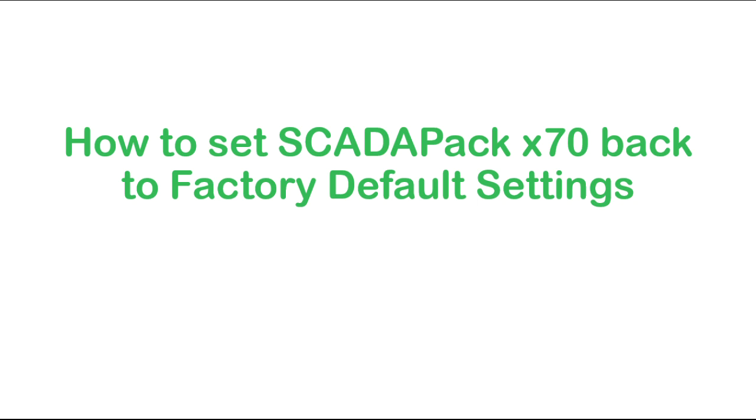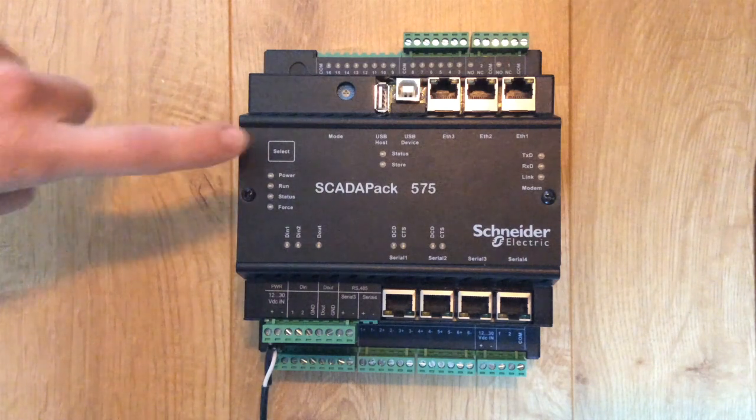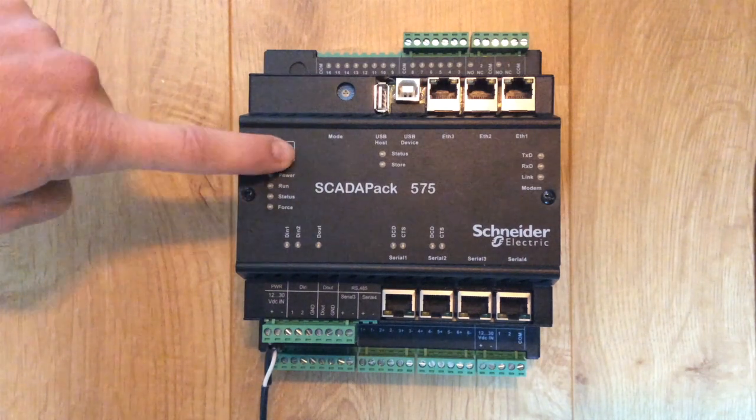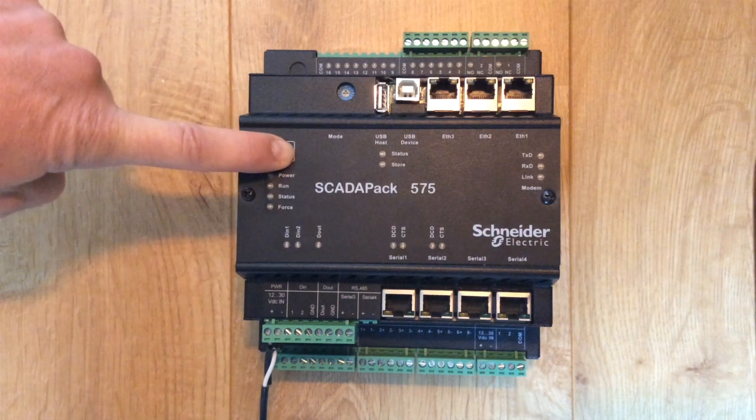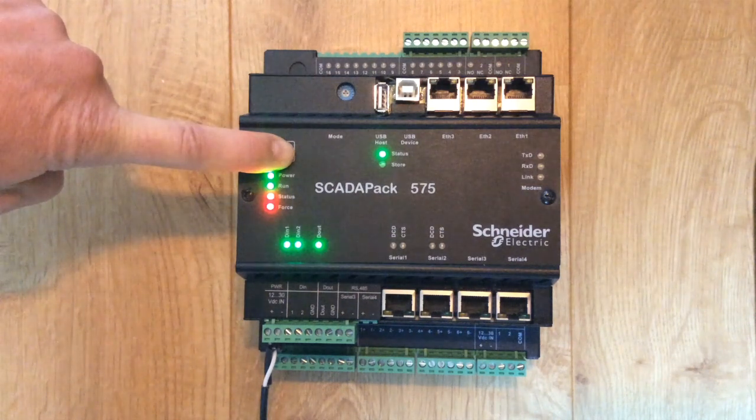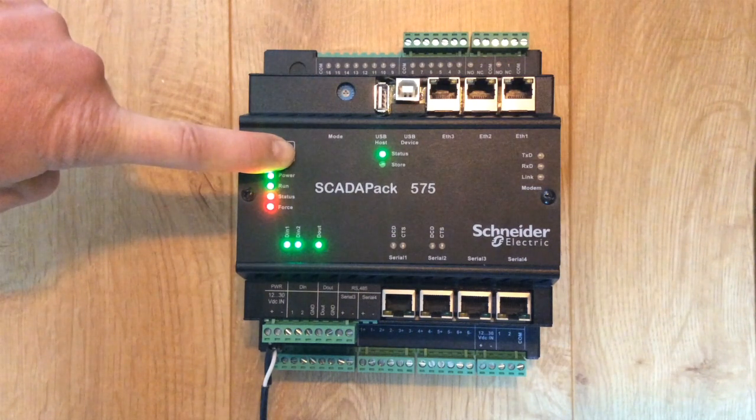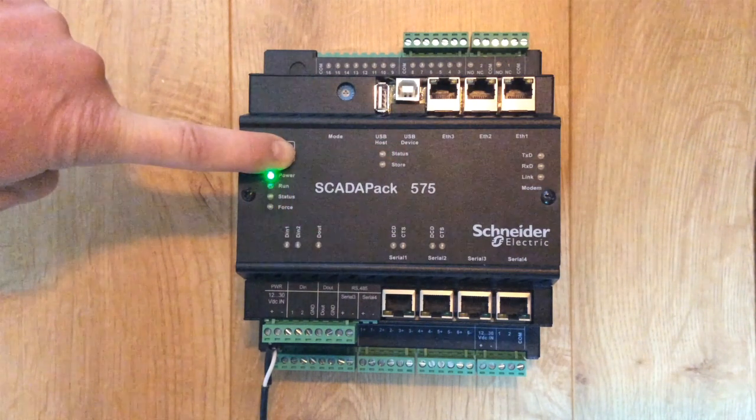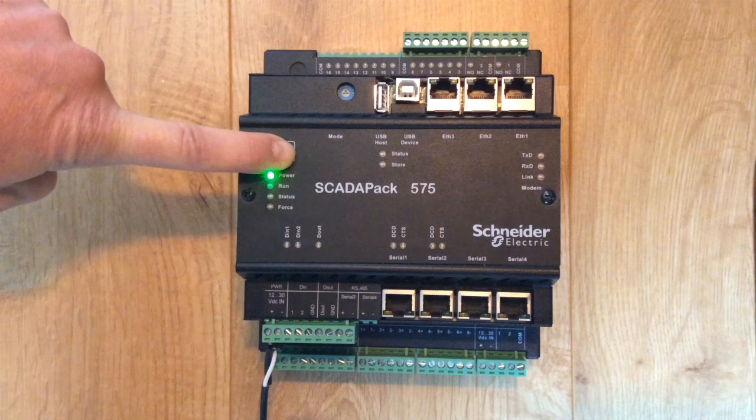Ensure that the ScadaPack X70 is powered down. Press and hold the select button. While holding down the select button, power up the ScadaPack X70 controller and observe the status LED.